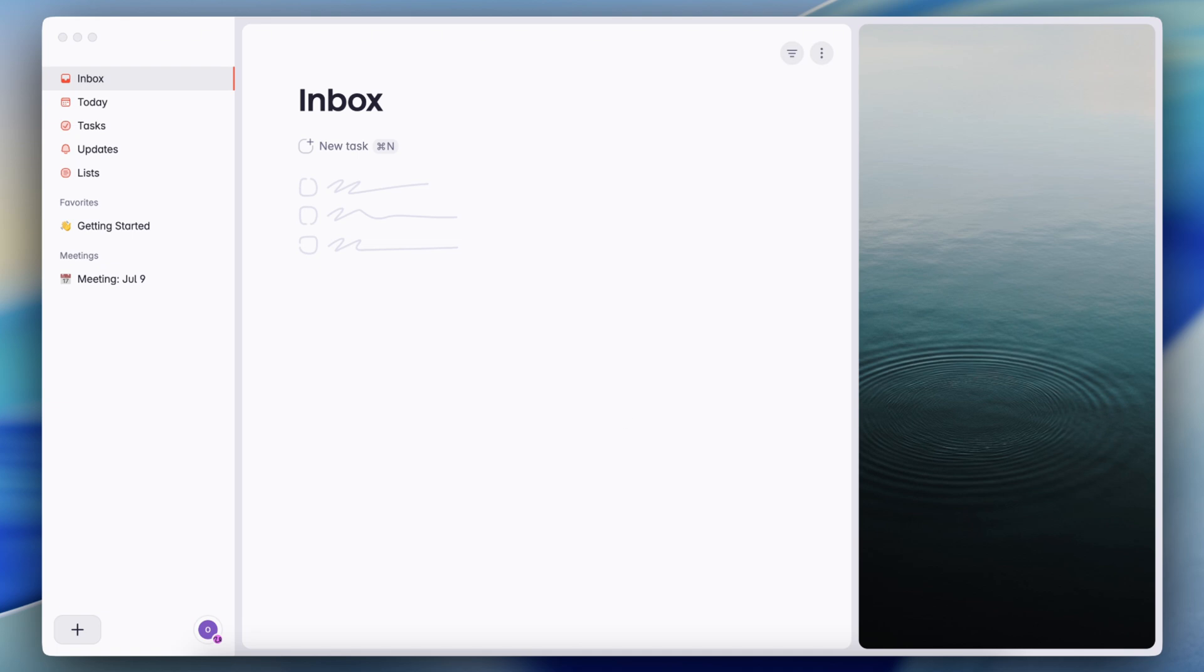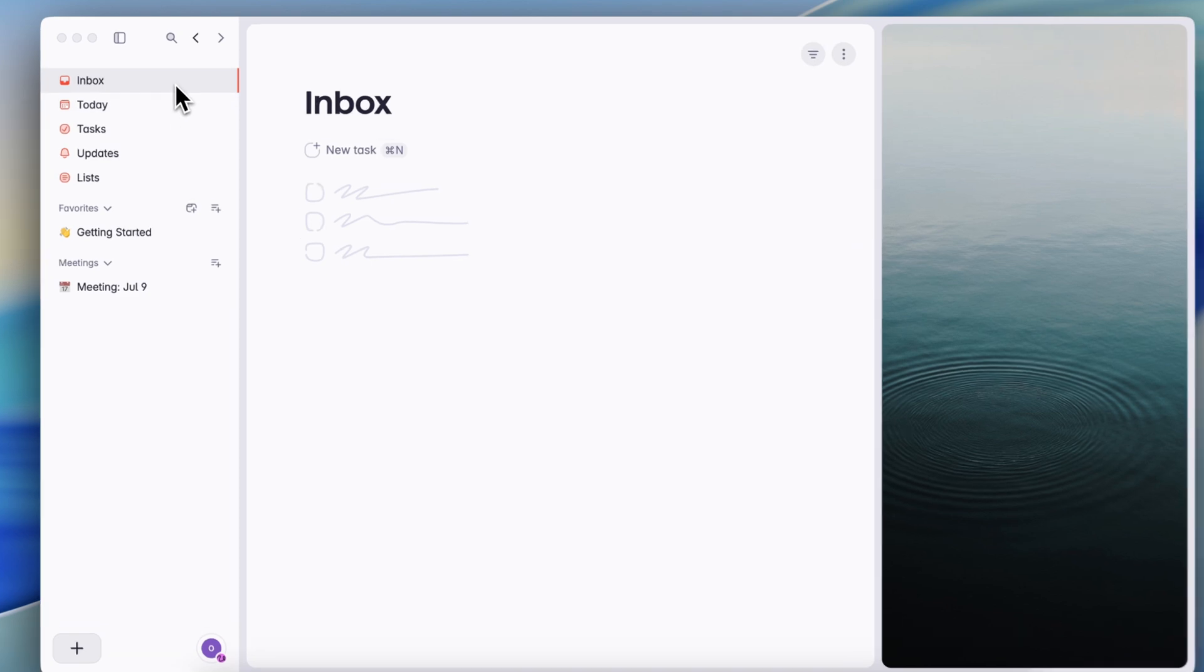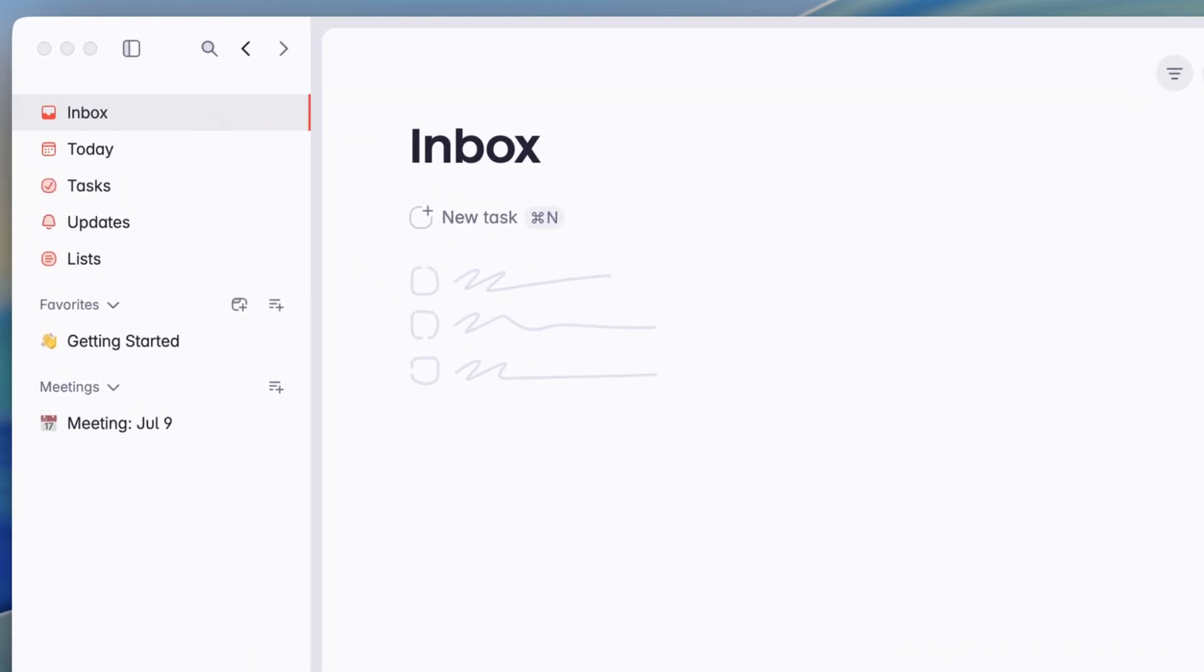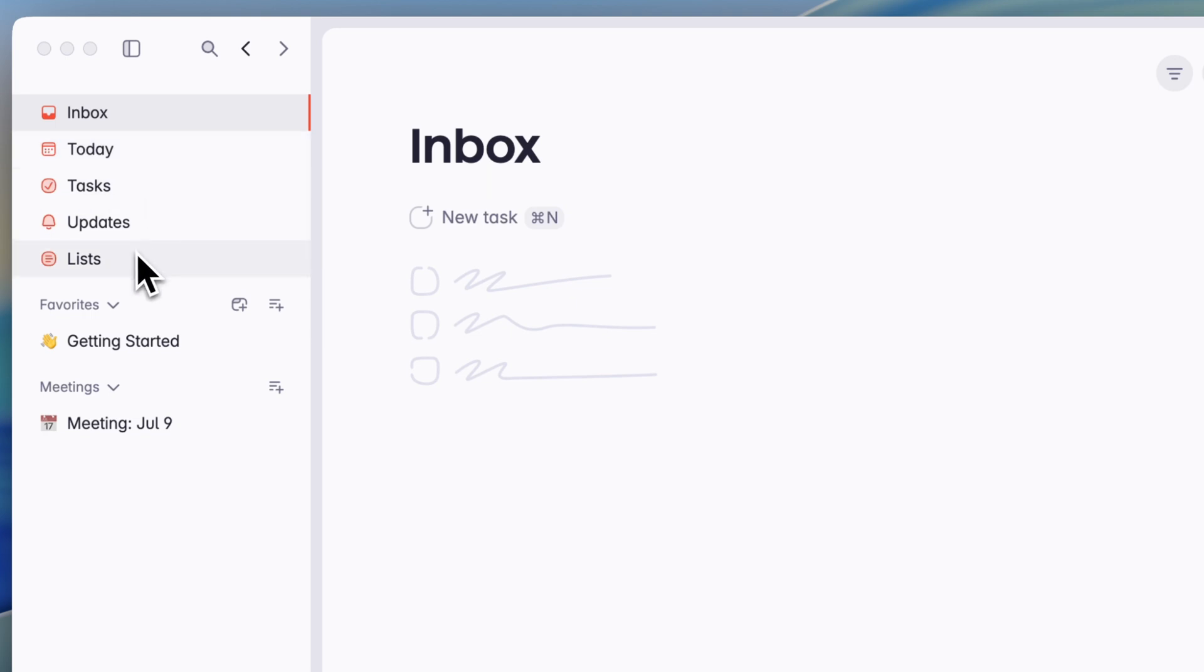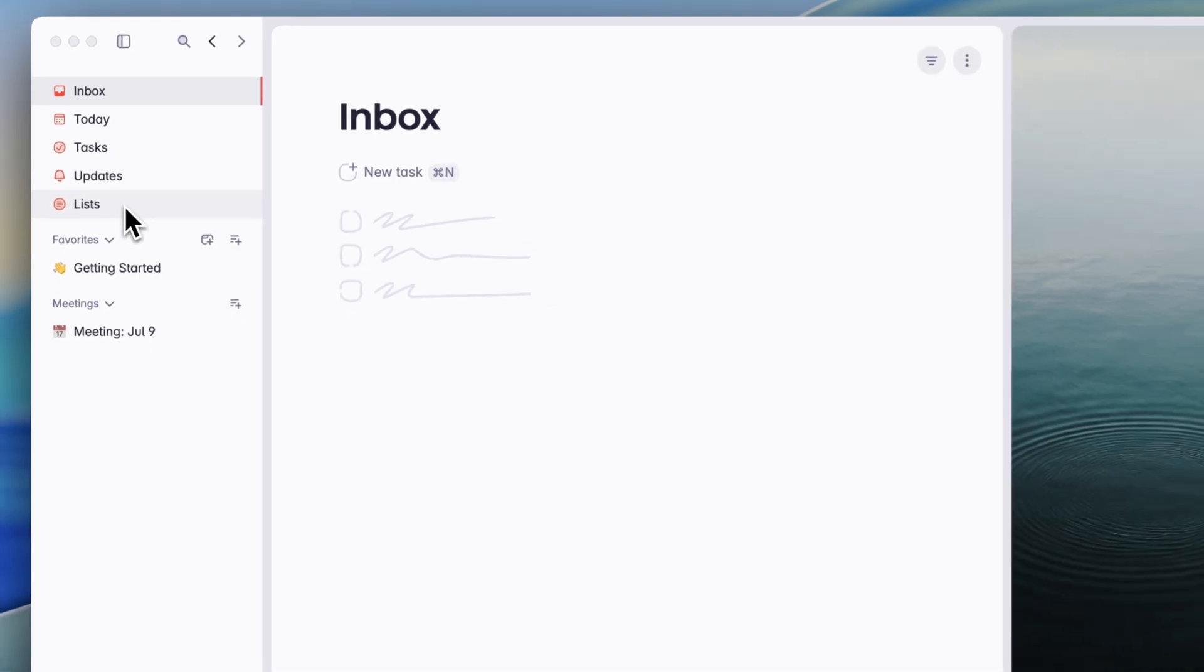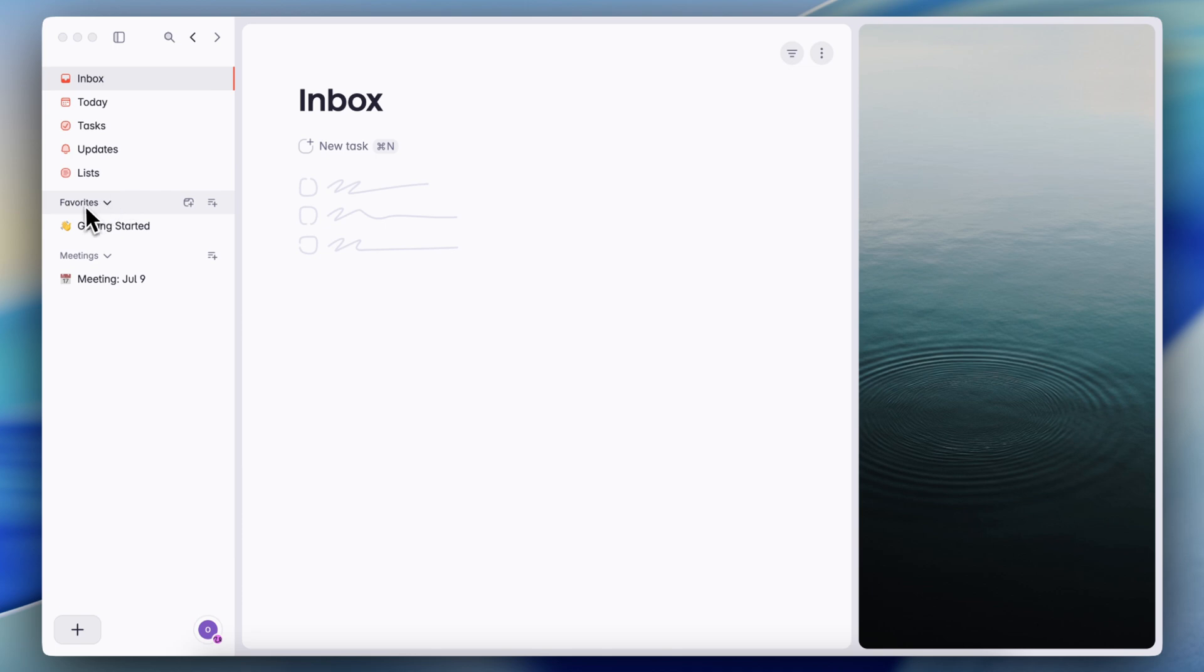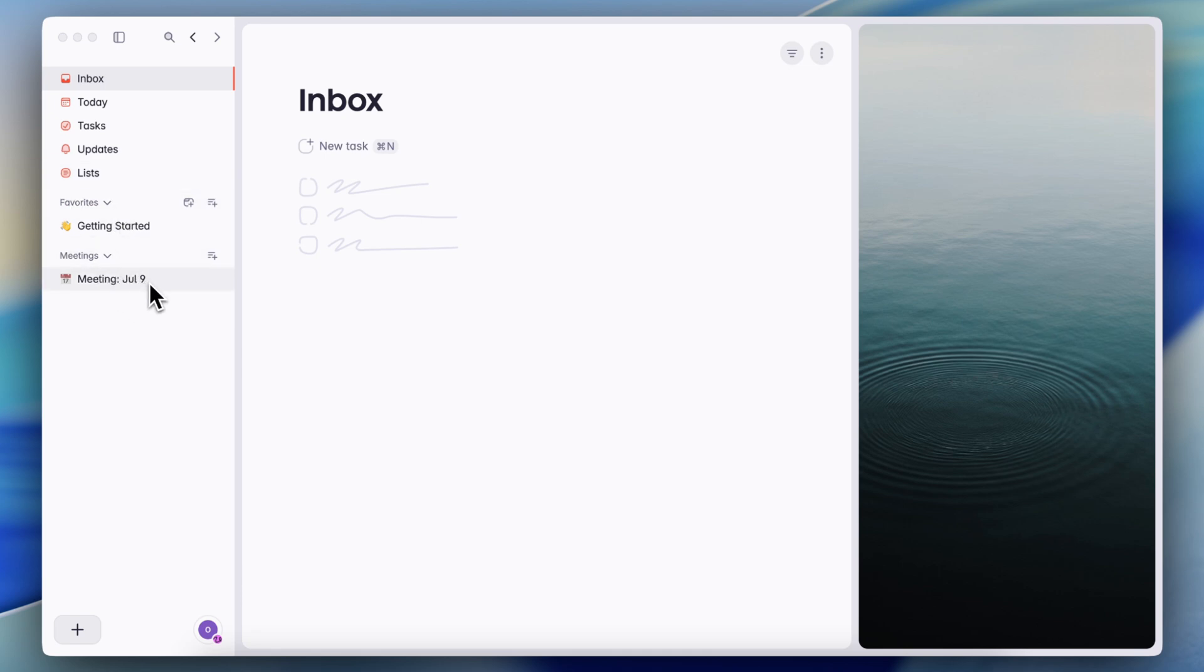When you first open Superlist, you'll notice that it has a very clean layout. On the left-hand side, we have a sidebar where you have your inbox, your today list, tasks, updates, and all of your lists in one place. Then we have our favorites, so you can mark your lists as a favorite to showcase them on the sidebar this way, and then you also have a section for meetings.